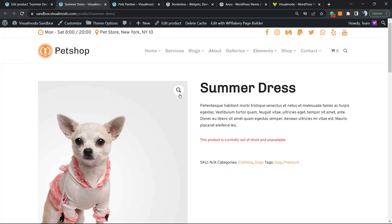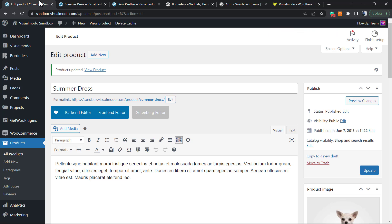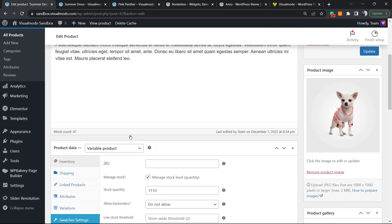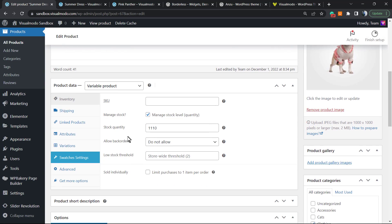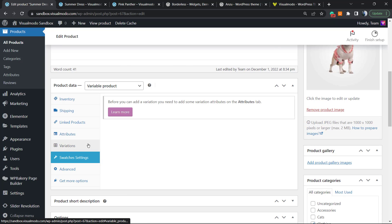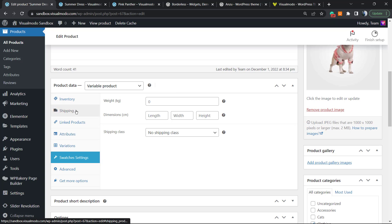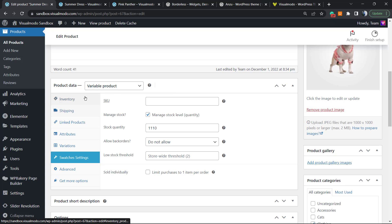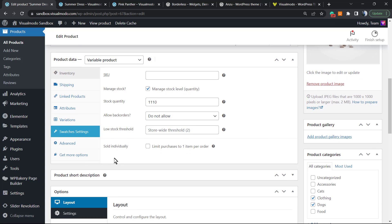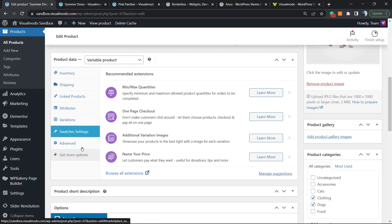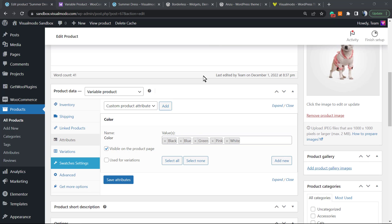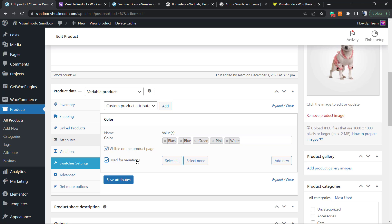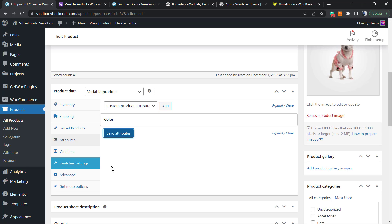Still nothing to show because we did not set it up yet. Now what else you can do - go to the Variations. Right here into the Color Attributes, we must select this option: Use it for variations. Save Attributes. This is the missing setting.